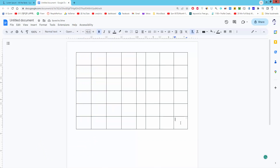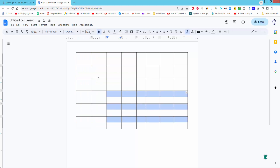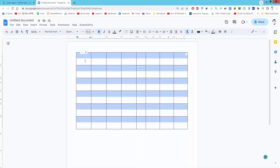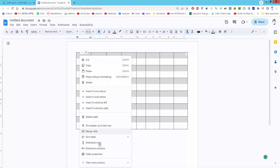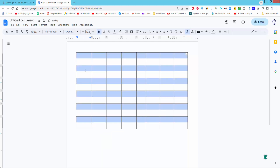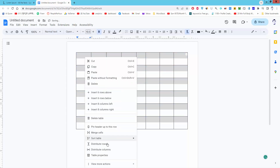You can make all table rows and columns the same size — just right-click and click 'Distribute Rows' and 'Distribute Columns'.